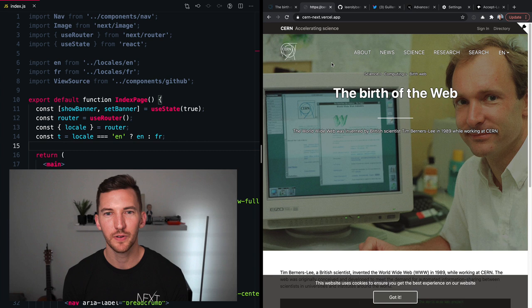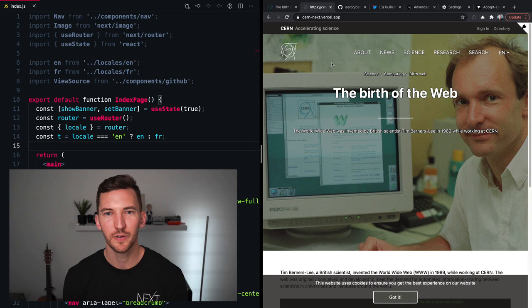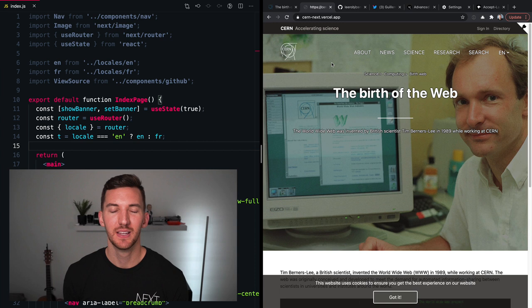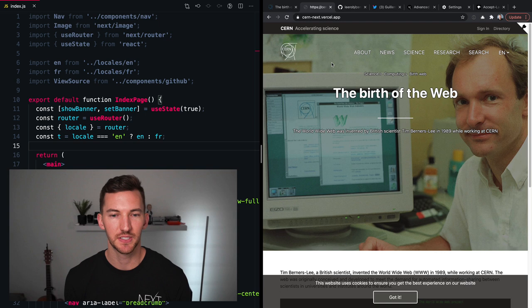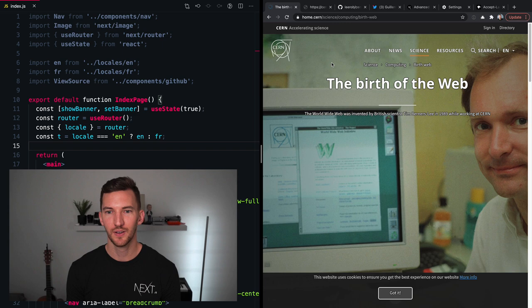If I switch this back to English and then I jump over to the after, which is cern-next.vercel.app, I went ahead and recreated this page using Next.js and Tailwind. I used it as an opportunity to demo some of the newer Next.js features and just get my hands dirty actually building something that uses internationalization. So here's the before, here's the after.